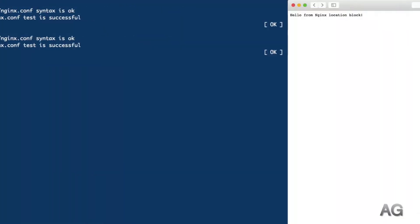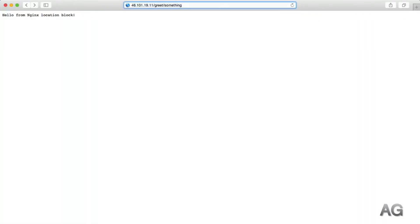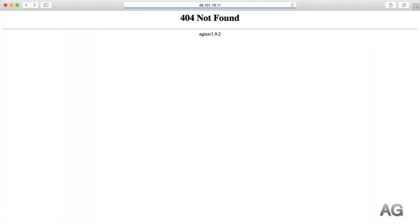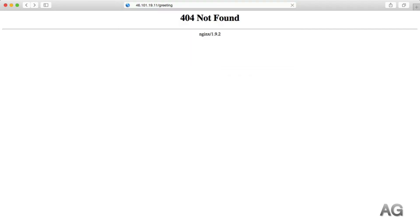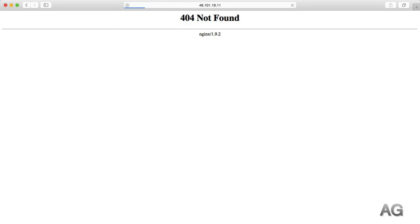Reload the configuration, refresh, and now we get a 404 as that greet slash something route is no longer matched on the server. And we'll see the same for slash greeting, but if we simply navigate to slash greet, we get that new message from the exact match location.